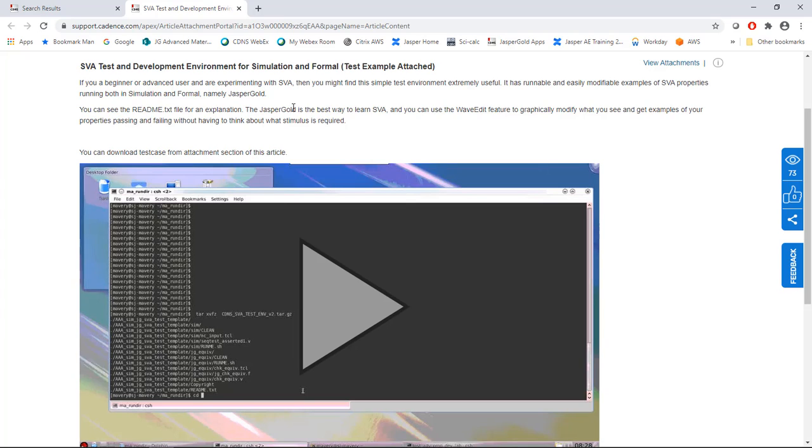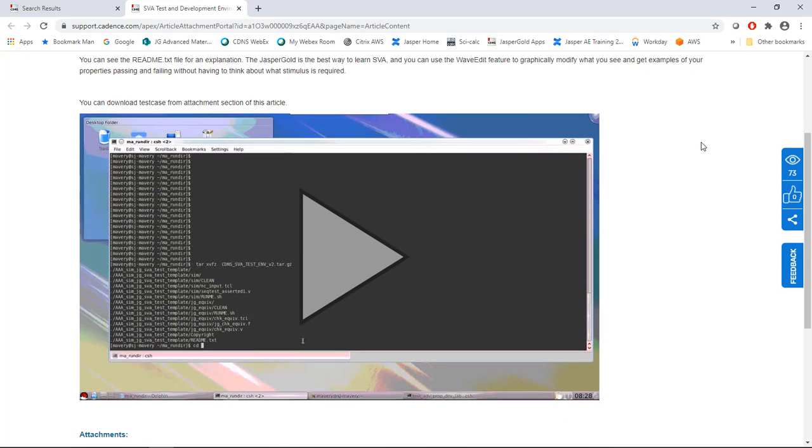There's a link to the tar file. It deals with both simulation and formal in the simplest way possible in order for you to evaluate SVA expressions yourself. Jasper is by far the best way to learn in my opinion because you can use things like quiet trace. You can drag the actual waveforms presented to you around using wave edit to test your theories about how the property works or not. So that concludes this video. Thank you for listening and goodbye.